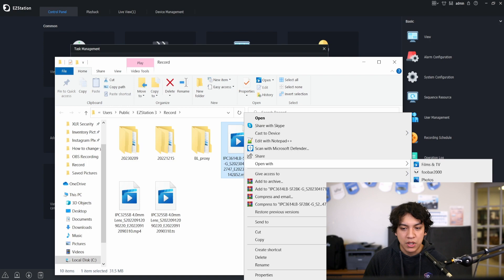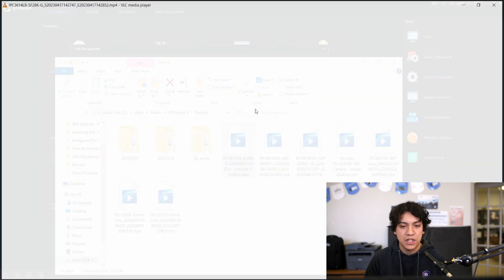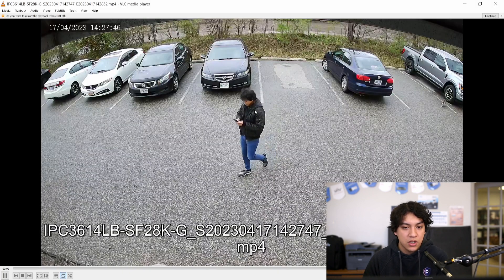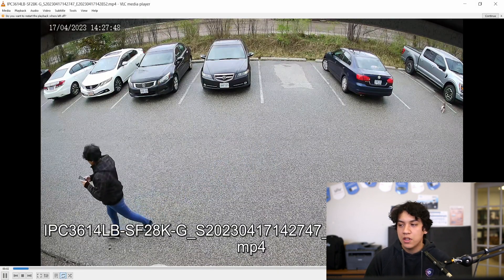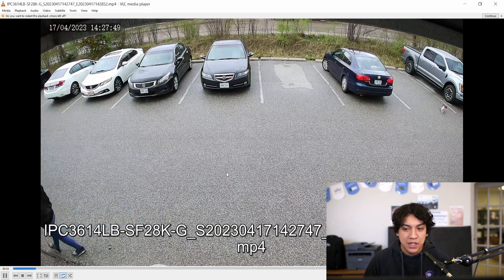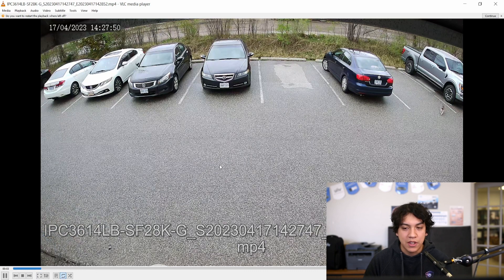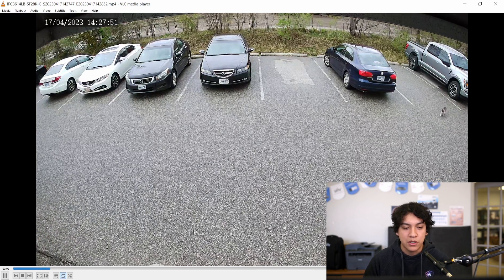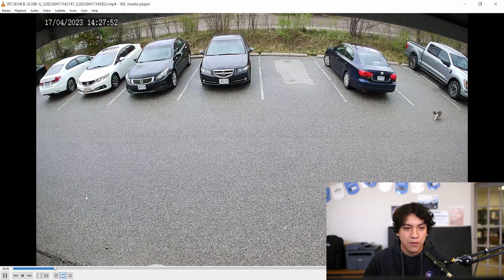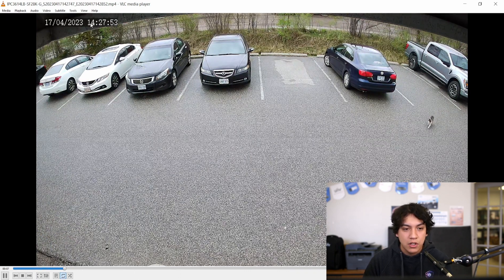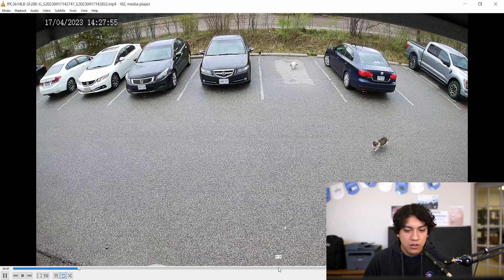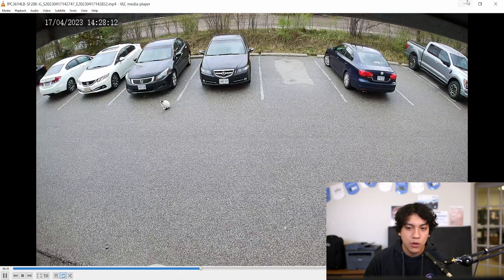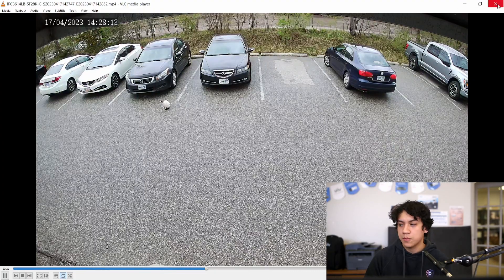I'm going to go ahead and play this with VLC to make sure that it is the right clip. And as you can see this is the clip that we want. So we have from about 2:27. Yeah we have the whole clip here.